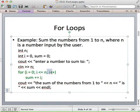Finally, there's what's called the loop increment, which allows us to make progress toward terminating the loop. In this case we increment i by 1. This loop increment is done after the loop body executes, but before the next check of the Boolean expression.